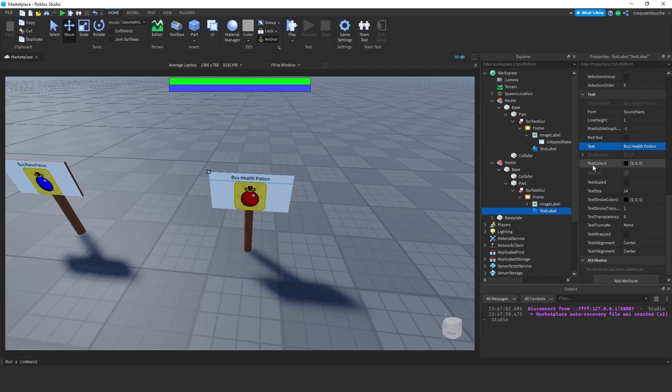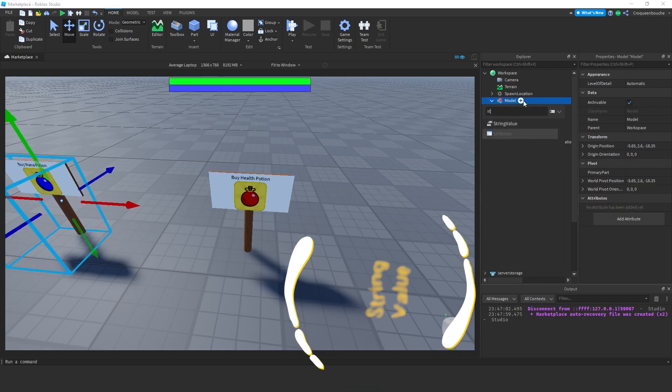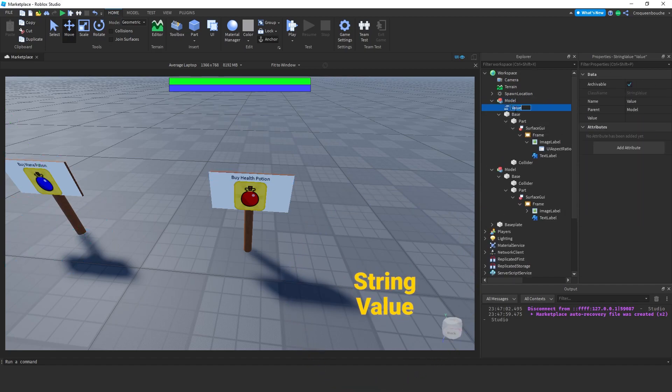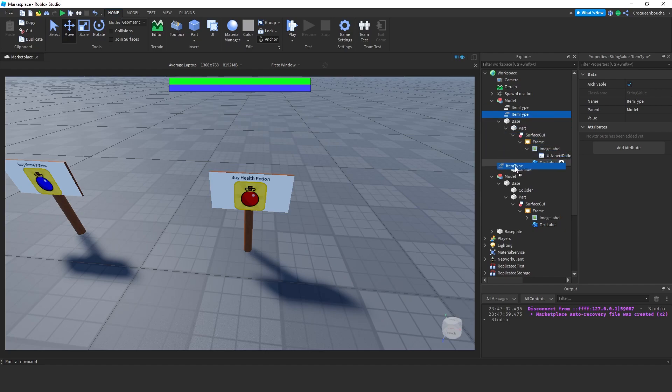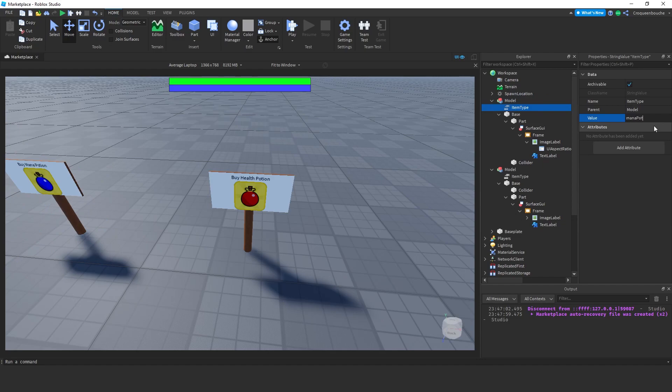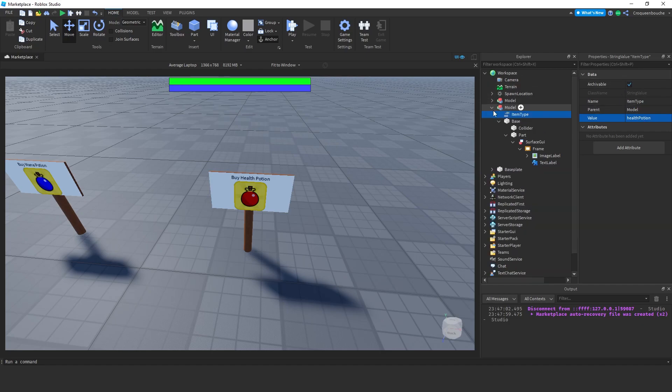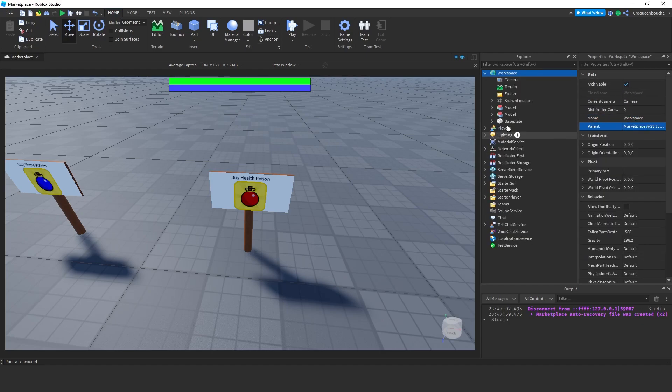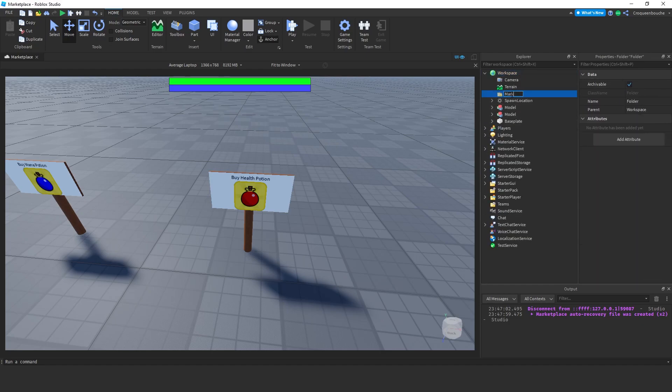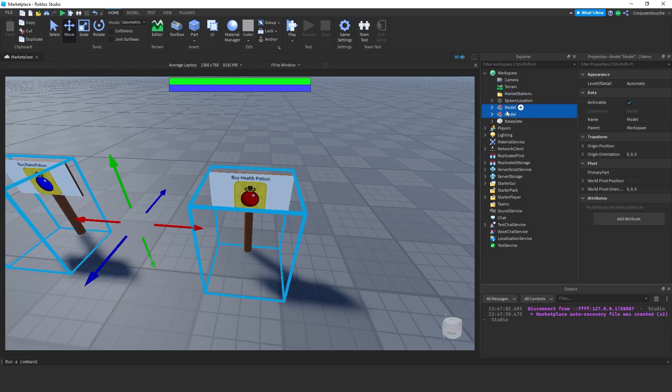But I want to add an item type information under the models for us to distinguish which item the booth represents with a variable. So, I add a string value under model and rename as item type. I will duplicate and put one under the second model as well. This is the mana potion, so for the value I type mana potion. This one is the health potion, so I type health potion. This will be the identifier variable for us to distinguish if the player is at the mana booth or the health booth. Let's create a folder to put these models in. Name it market stations and put the models inside.